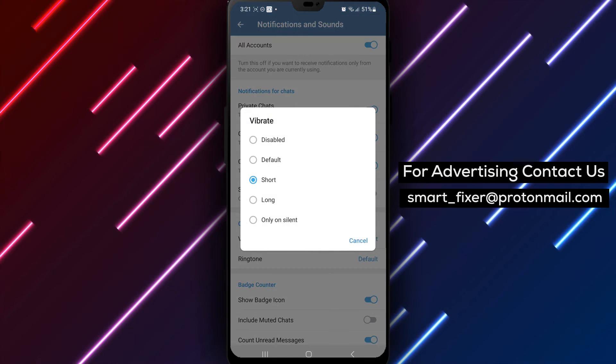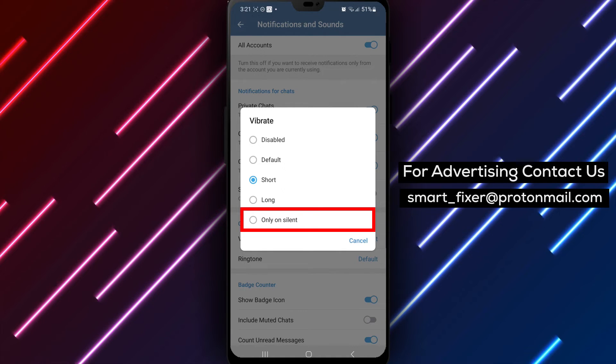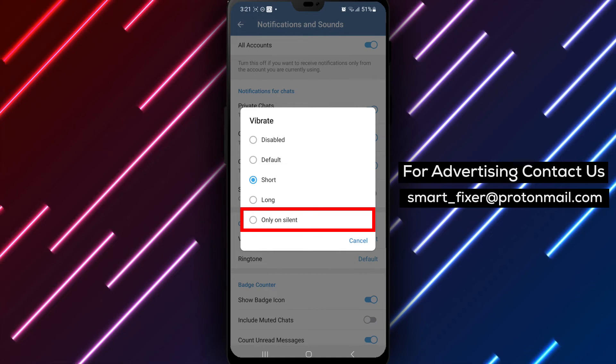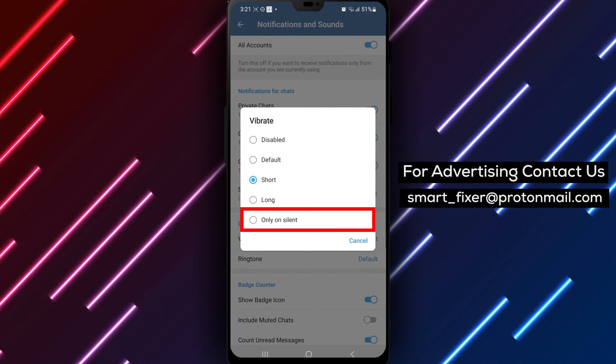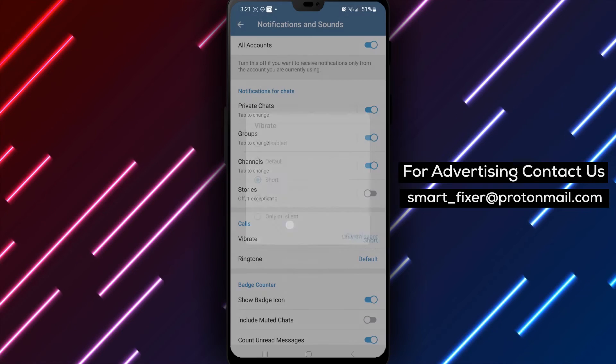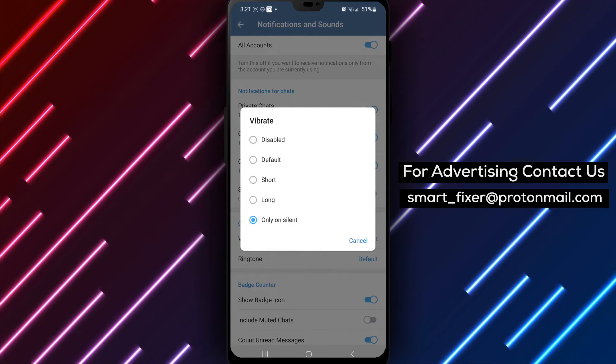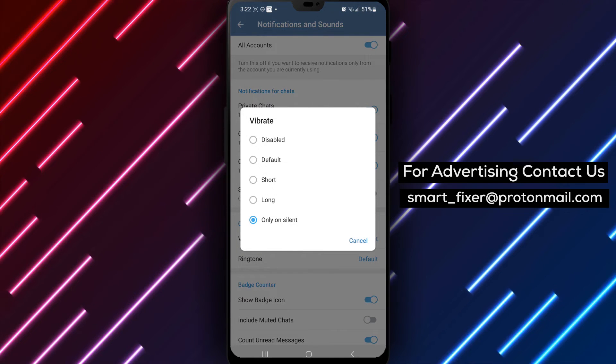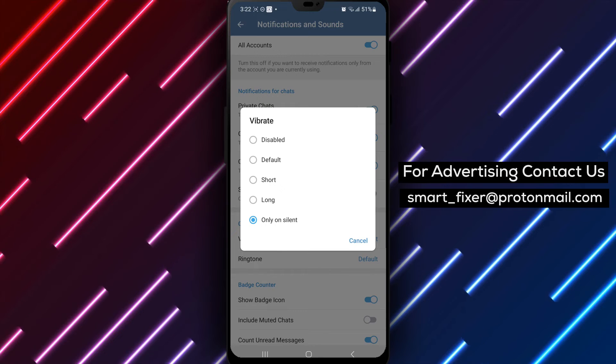Step 6. Within the vibration settings, you will see different options. Tap on only on silent to set the vibration in Telegram calls to activate only when your device is on silent mode.